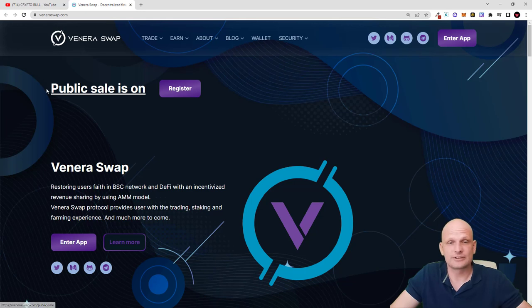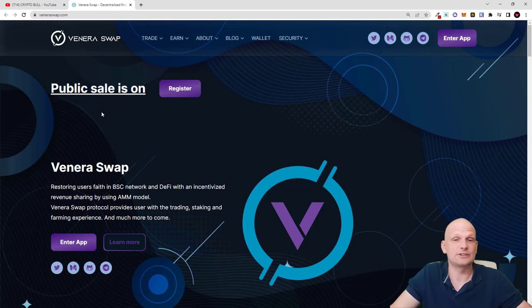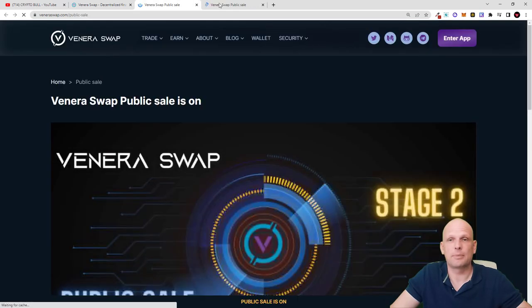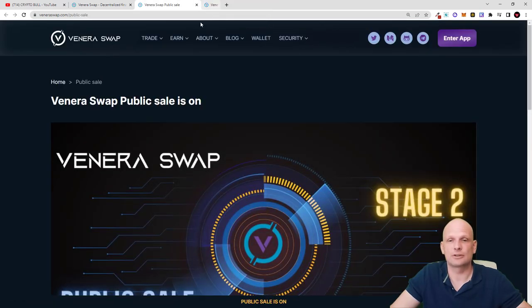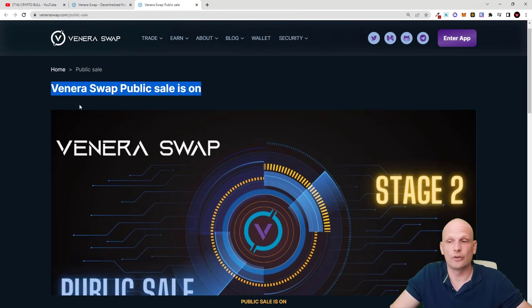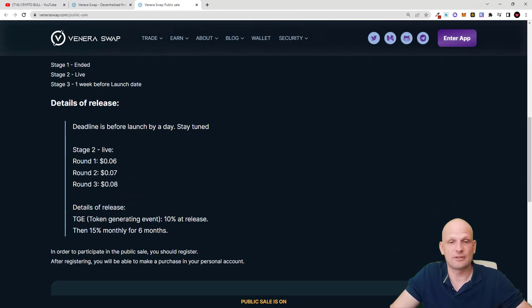Currently, as you can see here guys, public sale is on. If you are interested you can come in and check this out for yourself. VeneraSwap public sale is on. Token price is only about 7 cents.